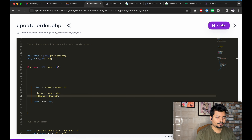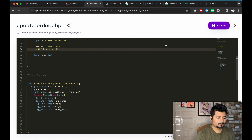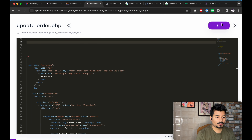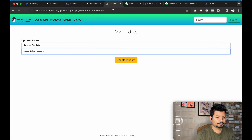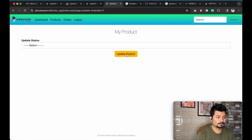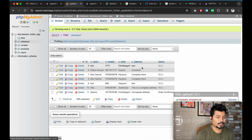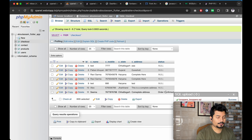Let me click the Save button. I'll select 'Order Confirmed' and click Update. Let me go to this page — I can see 'Order Confirmed' has been shown here.